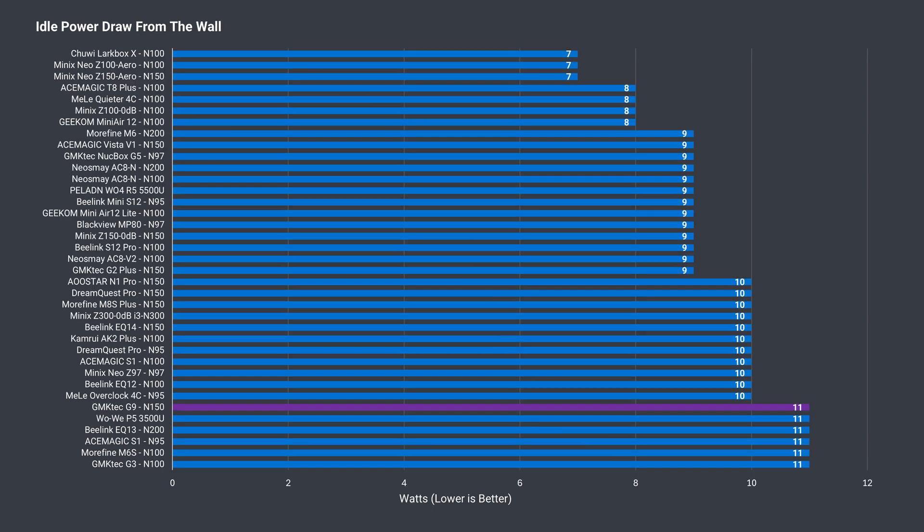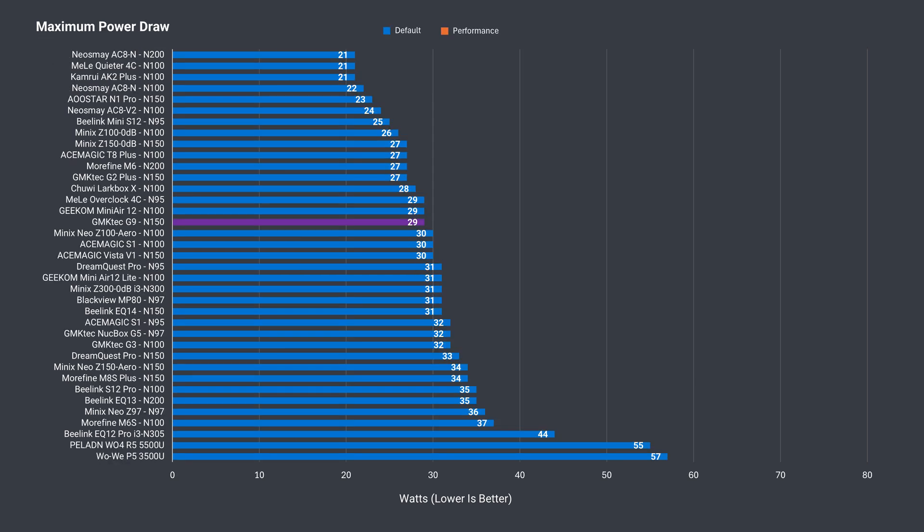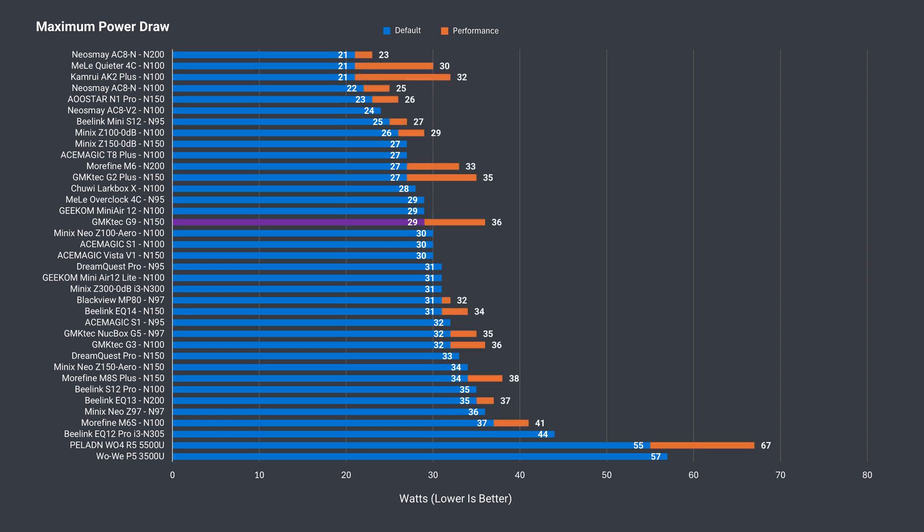Idle power draw over 11 watts from the wall puts the G9 on the high end. Adding an extra 3 storage drives is going to increase it. The maximum power draw jumped by 7 watts when changing the power limit, and power consumption is very similar to other N150 minis.